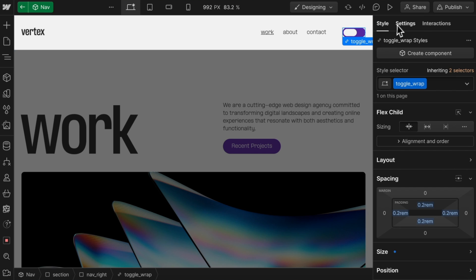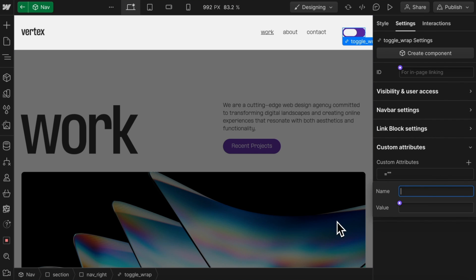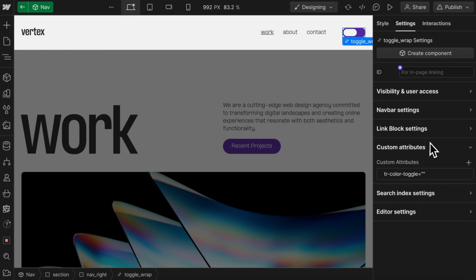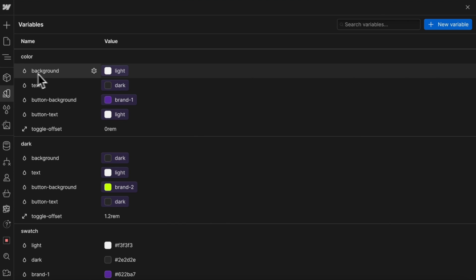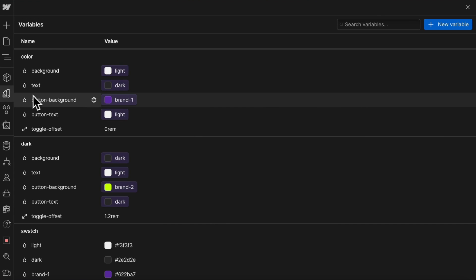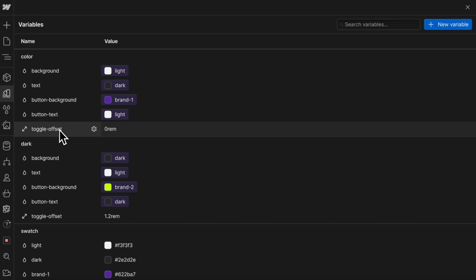Once we have that set, let's grab this whole link block and we'll need to give it a data attribute with the name of tr-color-toggle, that way our custom code can target it. Now if we open our variables panel, let's remember the variable names we've created here: background, text, button background, button text, and toggle offset.